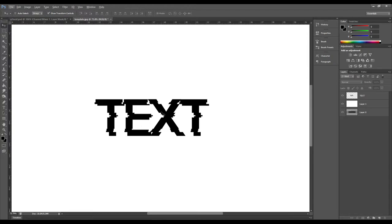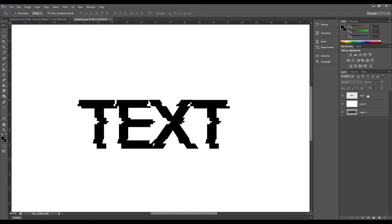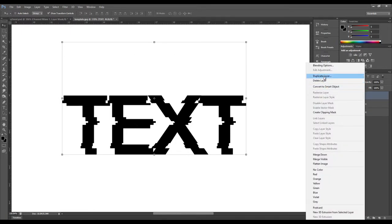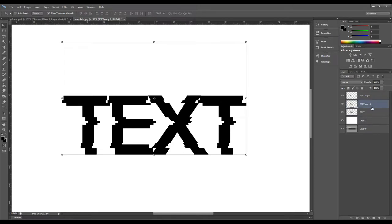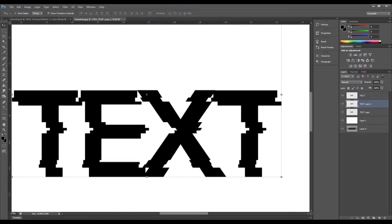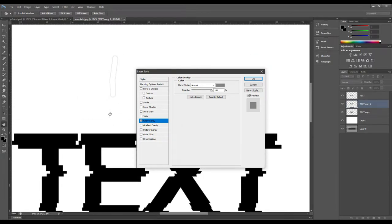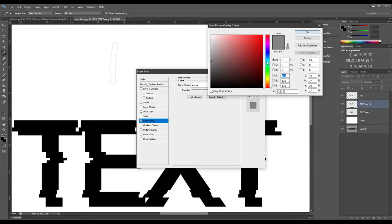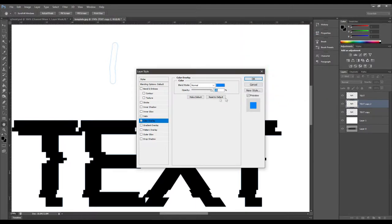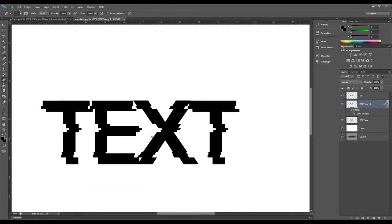Now we've got that distortion going on, so we're going to add the chromatic aberration effect. Duplicate this layer — you can use 'Duplicate Layer' or Command+J — and drag those duplicates underneath the main layer. Double-click the first duplicate and add a color overlay. We're adding a blue that's almost cyan but not quite. Move that layer over to the right.